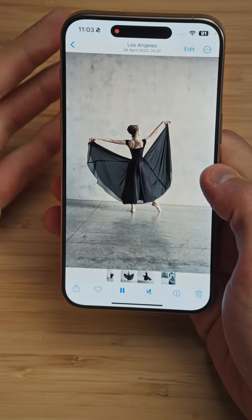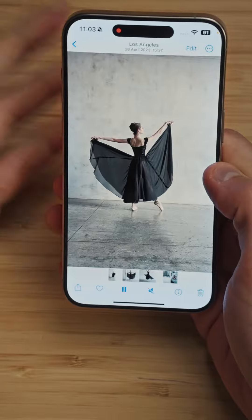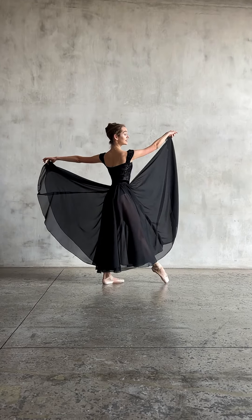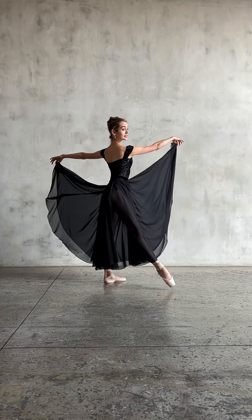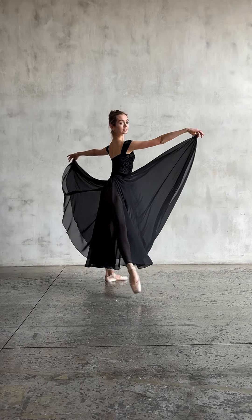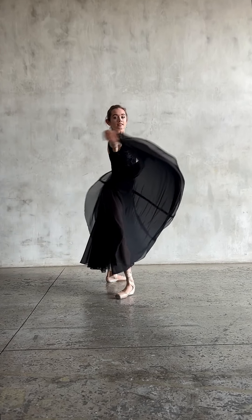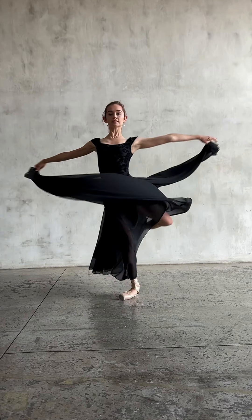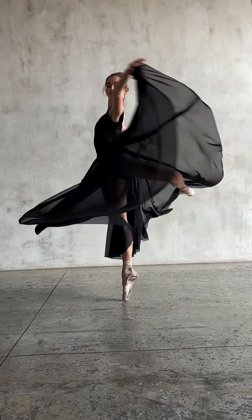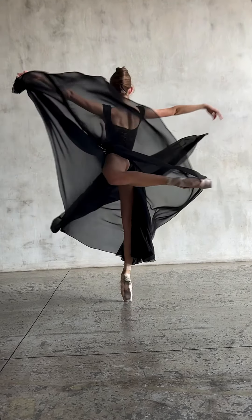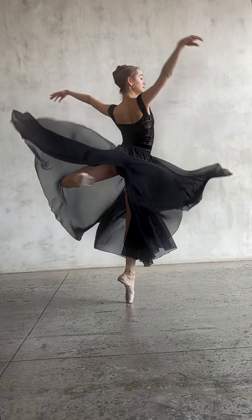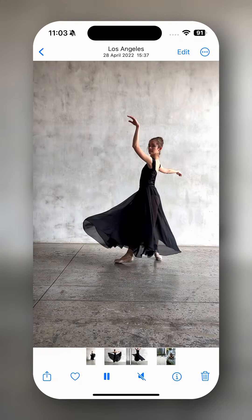There is this ballerina dancing and I think it looks great, but the problem is that I think the slow motion starts a bit too early, so we can adjust that. Let's go on edit.